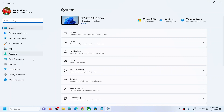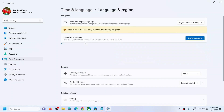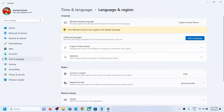Go to Windows Settings and go to Time and Language, then go to Language and Region. Over here you can see Preferred Languages. Microsoft Store apps will appear in the first supported language in the list, so whichever language you want, you have to install that language — you have to add that language and then move it to the top.